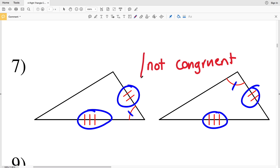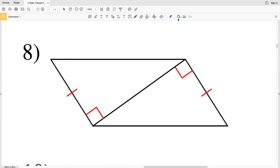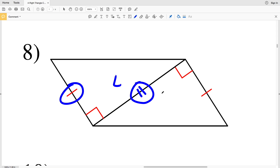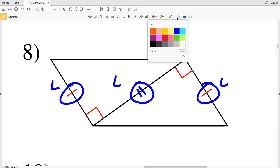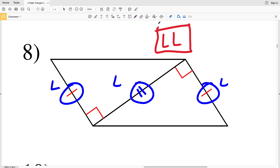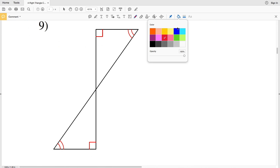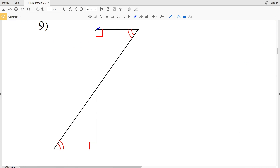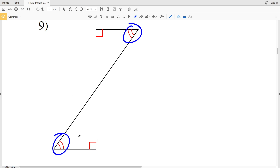In number eight, my triangles share the same side, and that side happens to be a leg. So this leg is congruent to itself, and this leg is congruent to this leg. Therefore, number eight — the right triangles are congruent because of the LL Leg-Leg theorem.